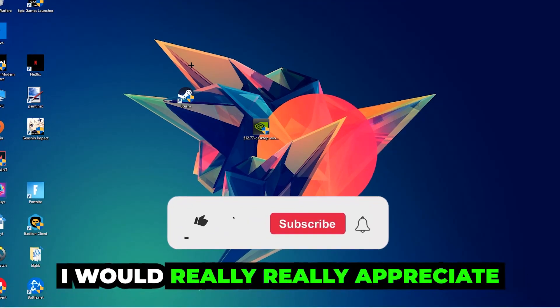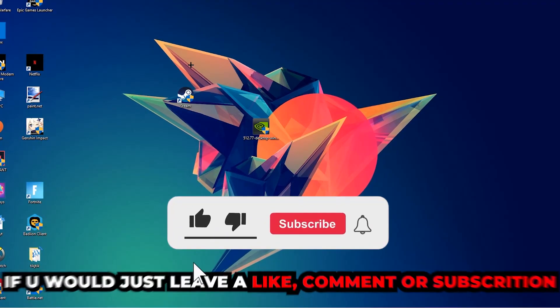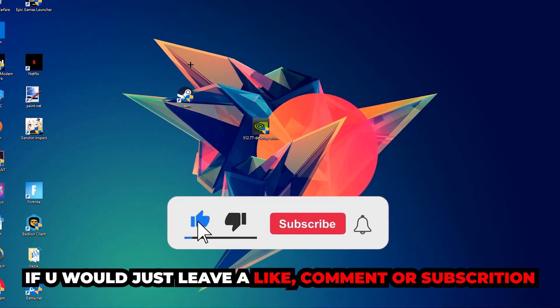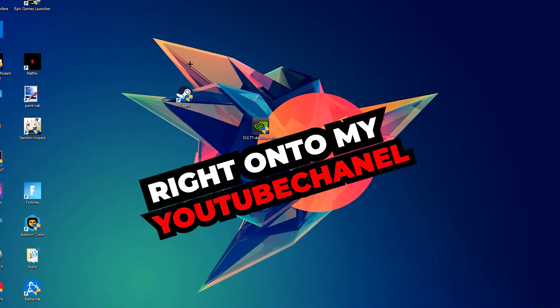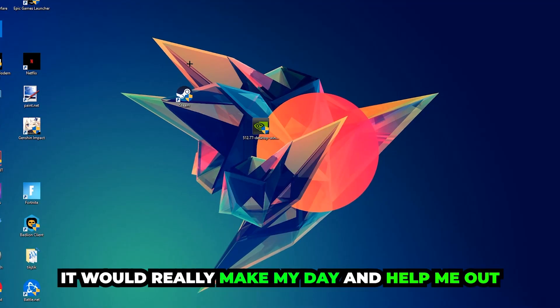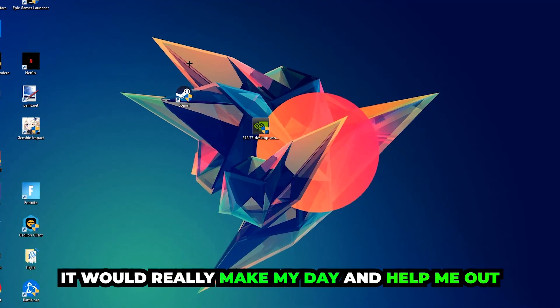Before we start, I just want to let you guys know that I would really appreciate it if you would leave a like, a comment, or a subscription on my YouTube channel. It would really make my day and help me out as a little YouTuber.